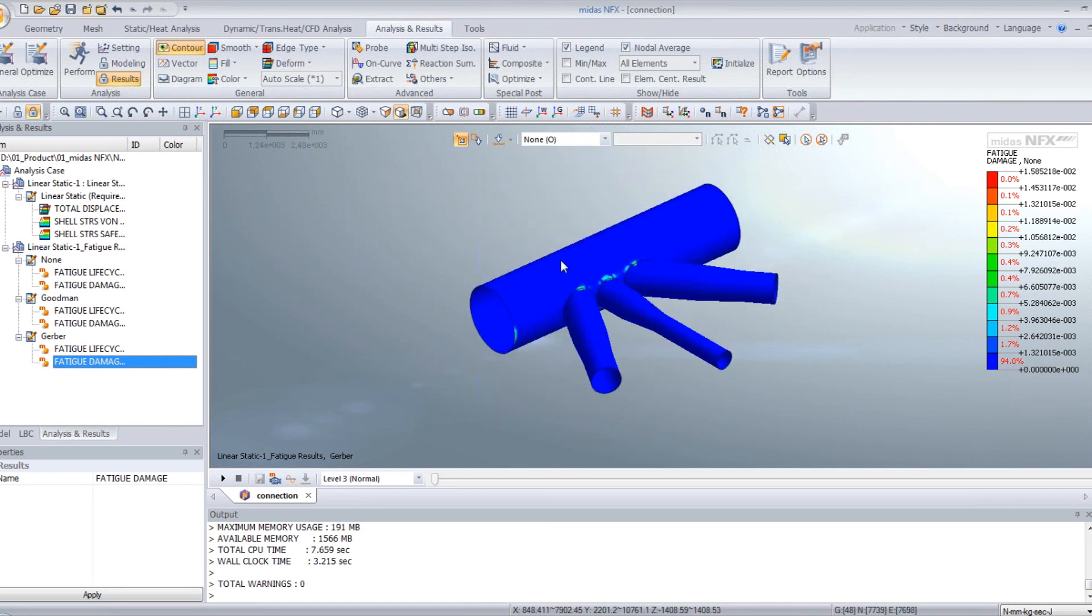OK, that was all for this fatigue analysis on this shell model. Thank you very much for watching. See you next time.